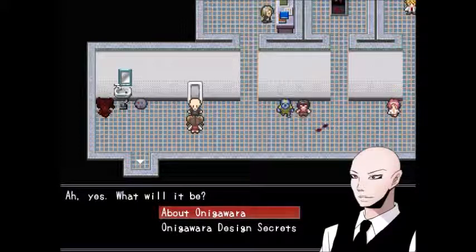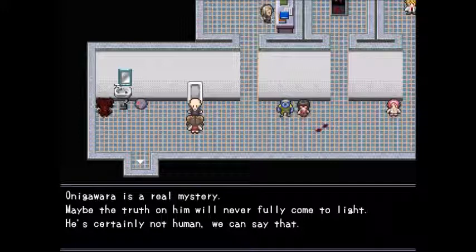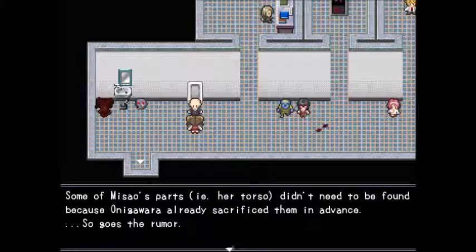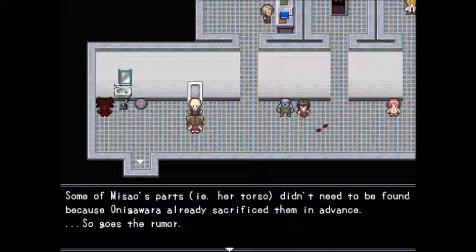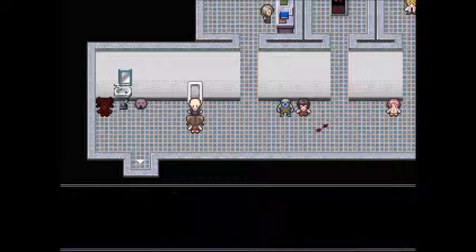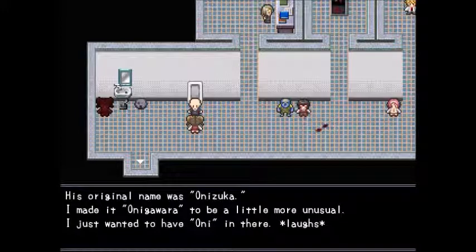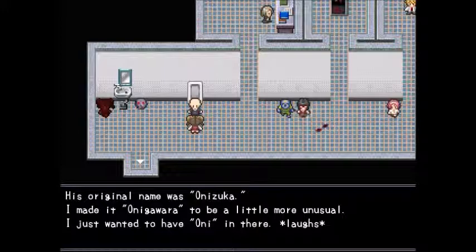About Onigawara: he is a real mystery — maybe the truth on him will never fully come to light. He's certainly not human. Some of Masao's parts, like her torso, didn't need to be found because Onigawara already sacrificed them in advance. Design secrets: initially he was made simply because the author needed a save point. He was going to be chairman of the board or student council president. His original name was Onizuka — it became Onigawara to be more unusual, with 'oni' in there.